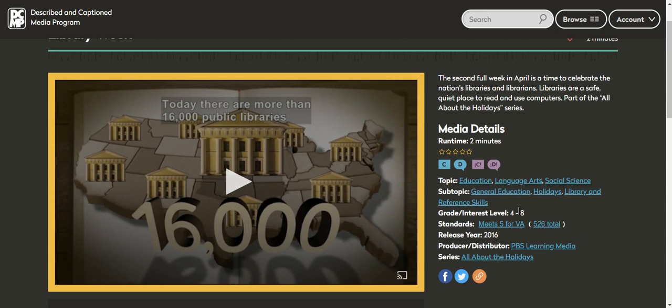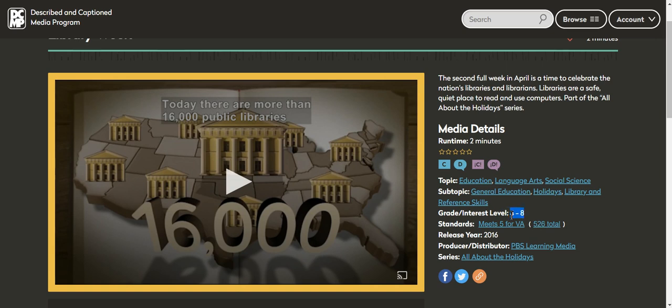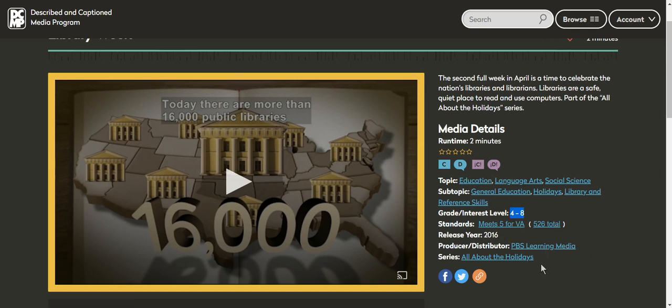You can see that this meets five different standards for Virginia and 526 total standards. Its grade and interest level is four through eight. So actually this video is a little higher than the student that I'm looking at using it with, but that's okay. It was released in 2006 by PBS.